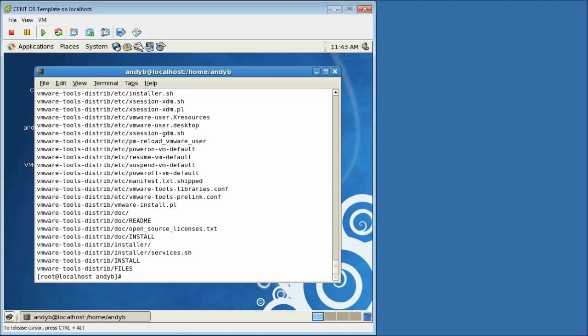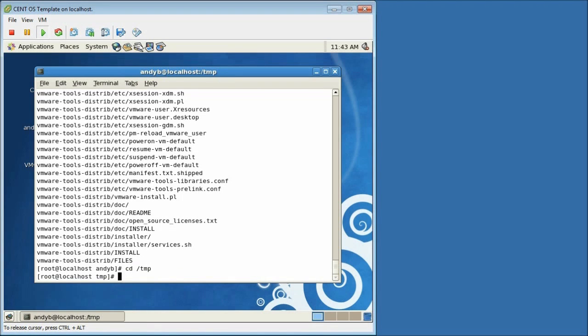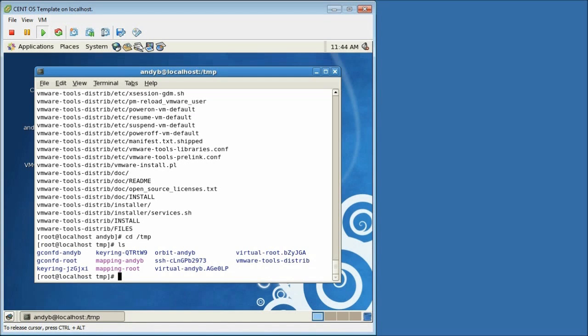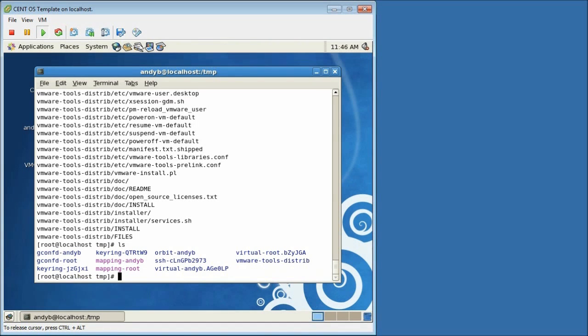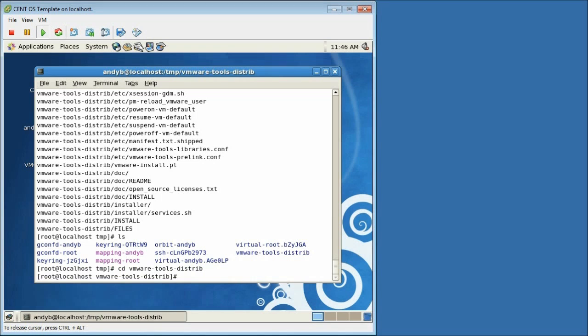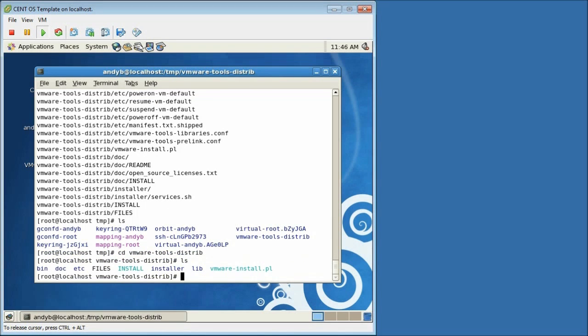Once the files have been successfully extracted, we can go ahead and just change directory to the temp directory. And if I quickly list the files that are there, we can see that there's a folder called vmware-tools-distrib which is where the files that we've extracted are now located. So I'm just going to quickly change into the vmware-tools-distrib folder and then just do a quick list once again.